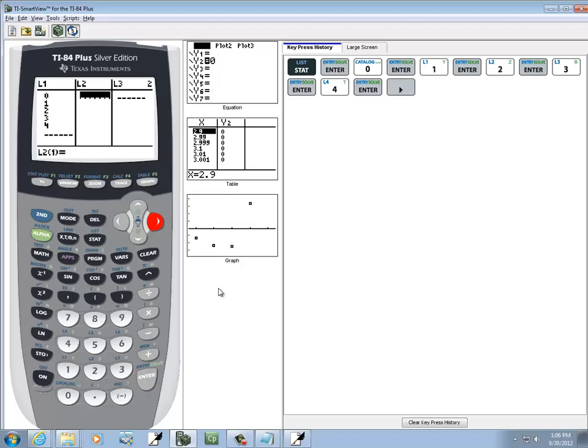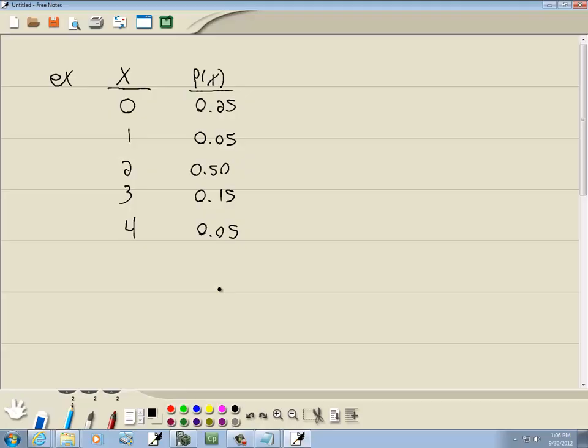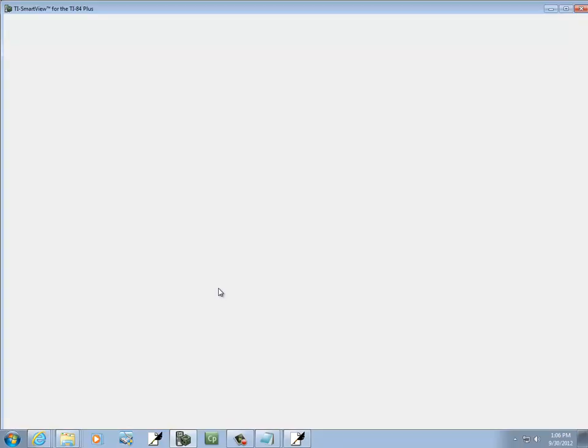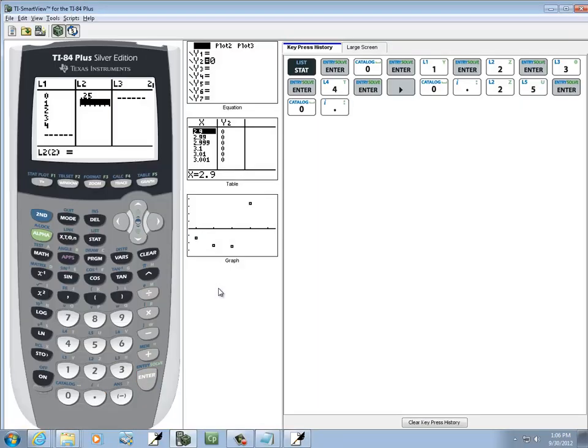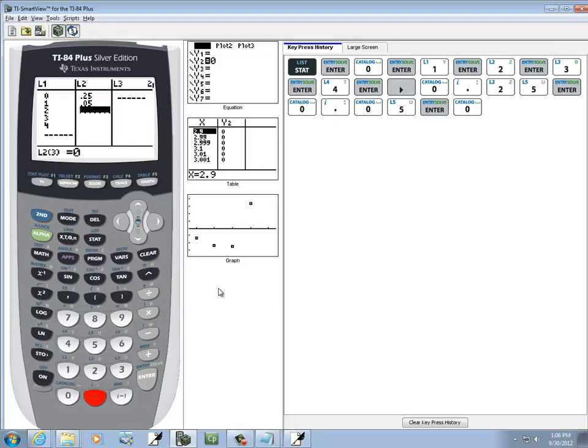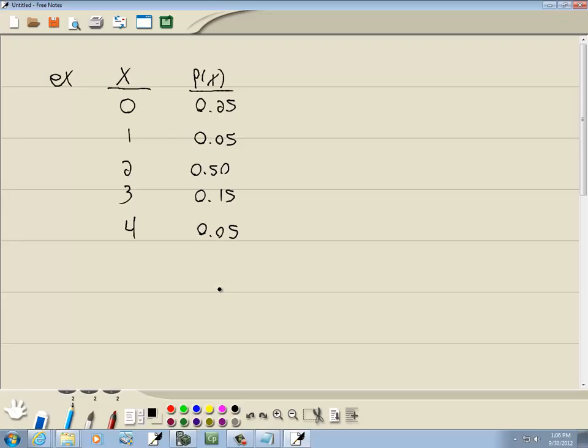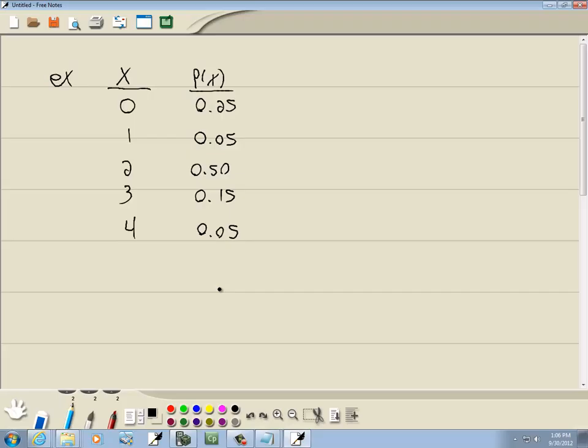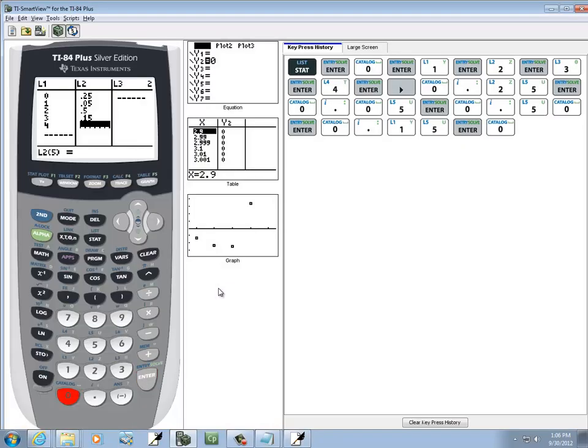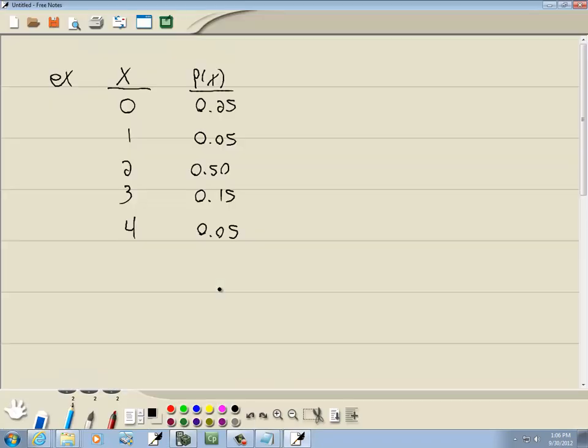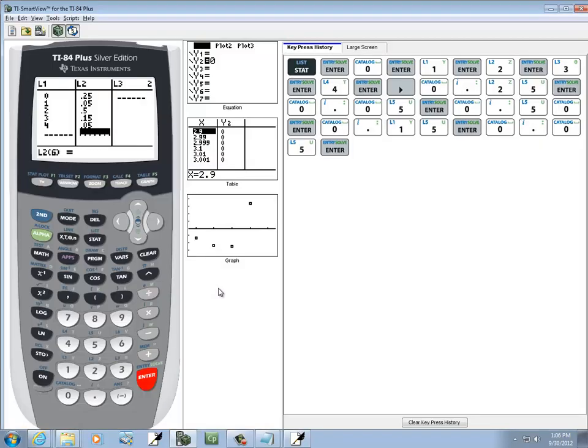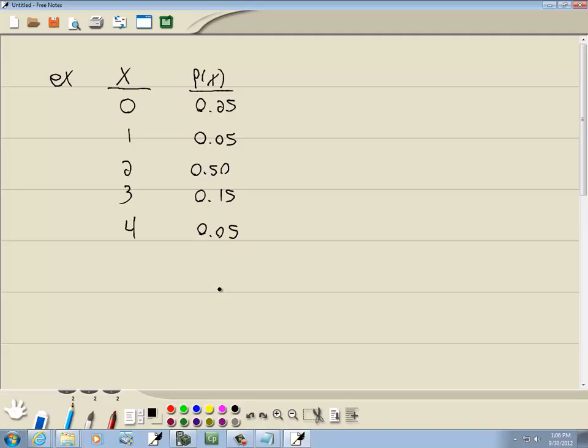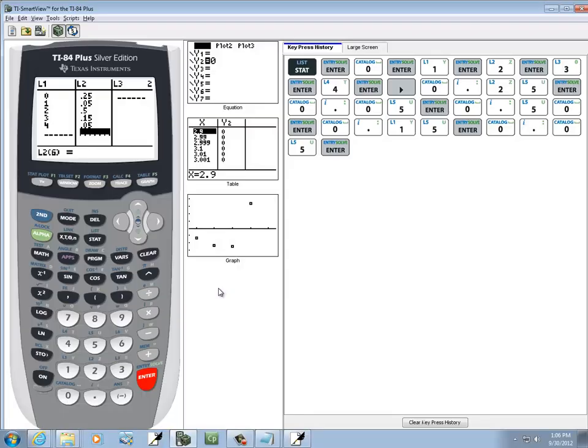And I'll arrow over, and we'll put our P of X into L2. So we've got 0.25, 0.05, 0.50, 0.15, and 0.05. Double checking my numbers.